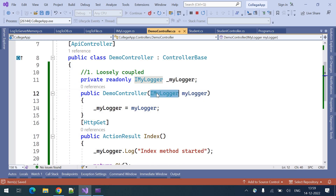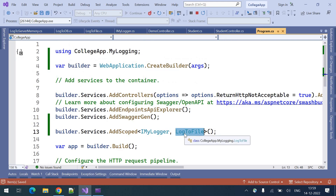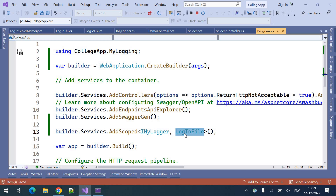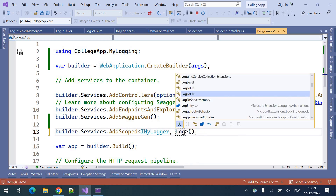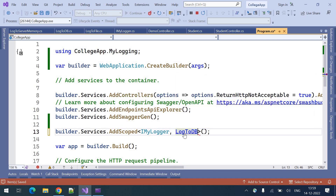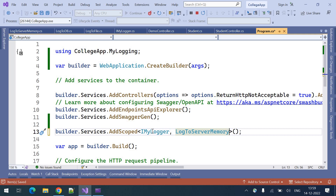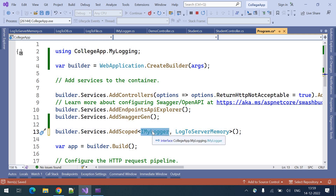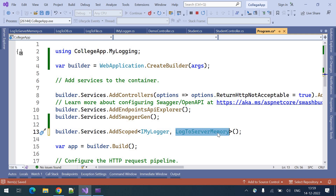So whenever we are using the log to file type, if you want the instance of log to db instead, you need to register it as log to db. If you want the instance of log to server memory, you register it accordingly. Wherever this interface is used, the dependency injection will create an instance for that particular registered type and return it.